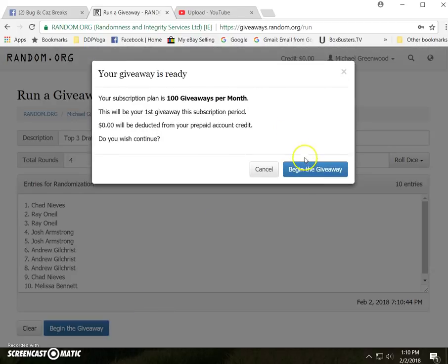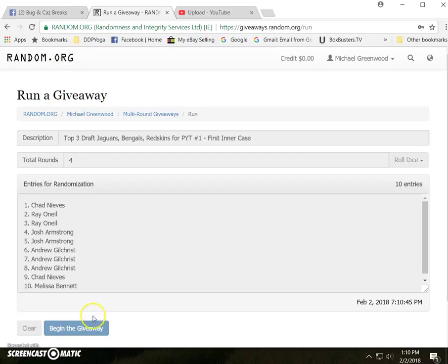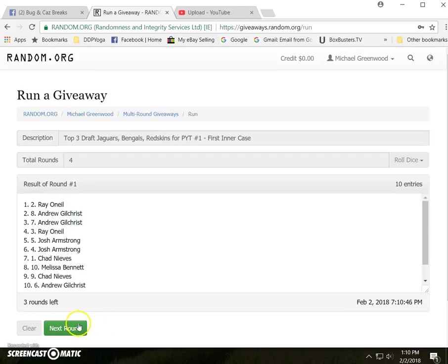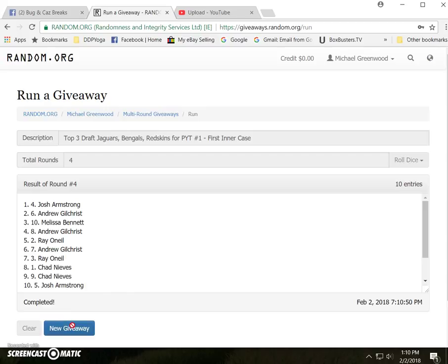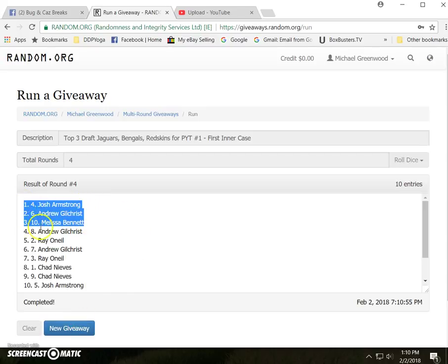One, two, three, four, top three, Josh Armstrong, Andrew Gilchrist, and Melissa Bennett.